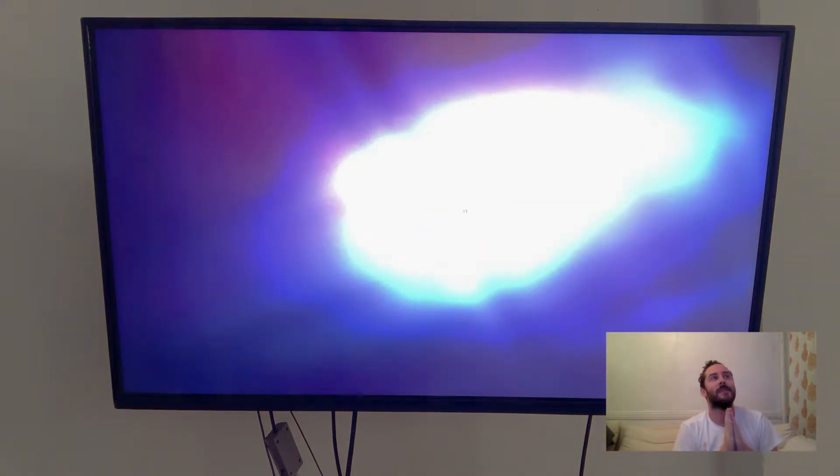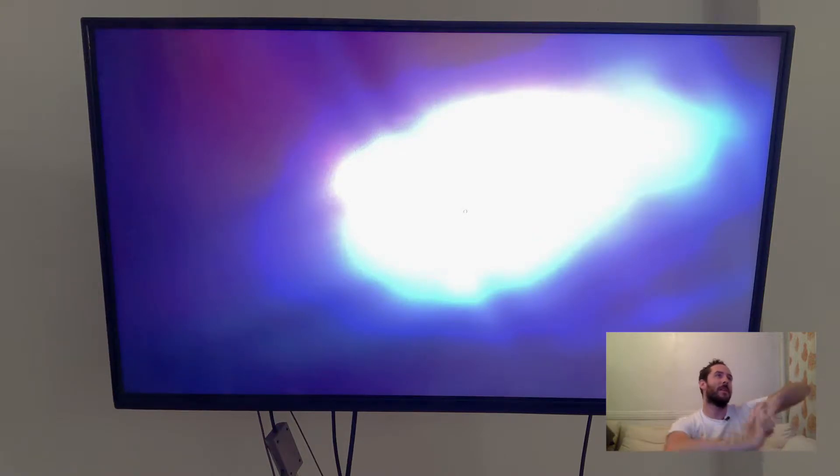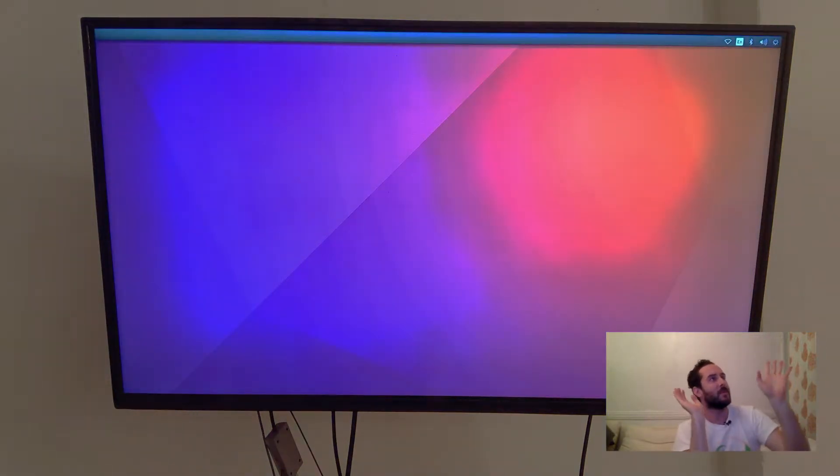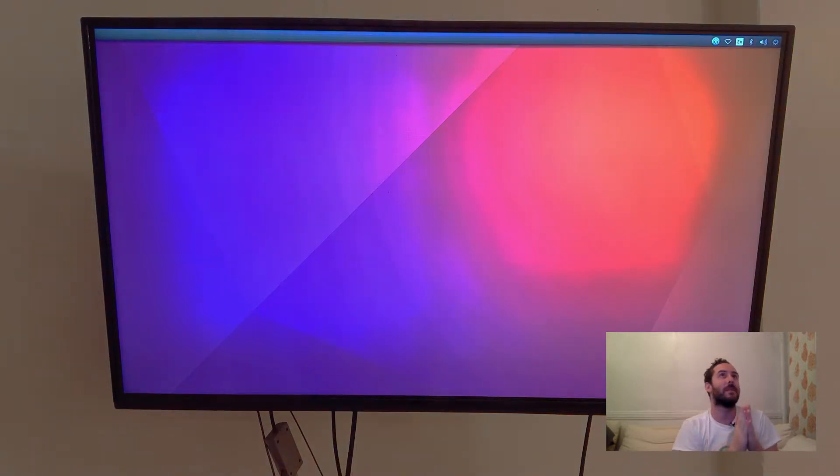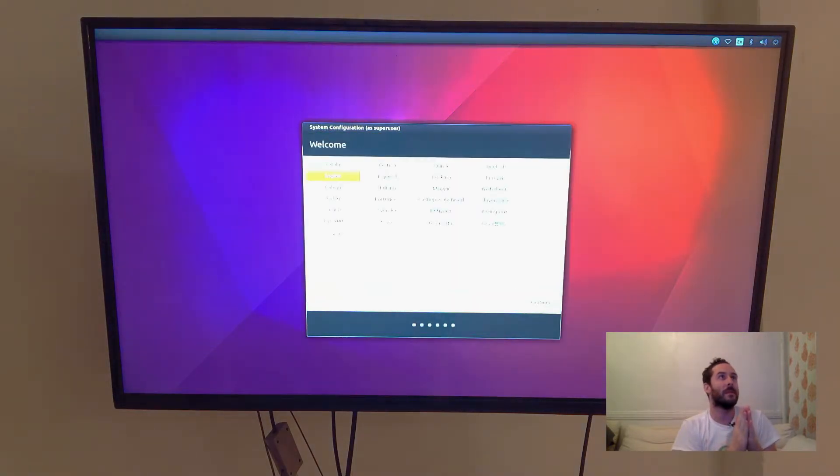Nice. So the system rebooted itself and gathering from that music video, I assume that the operating system is installed and complete.